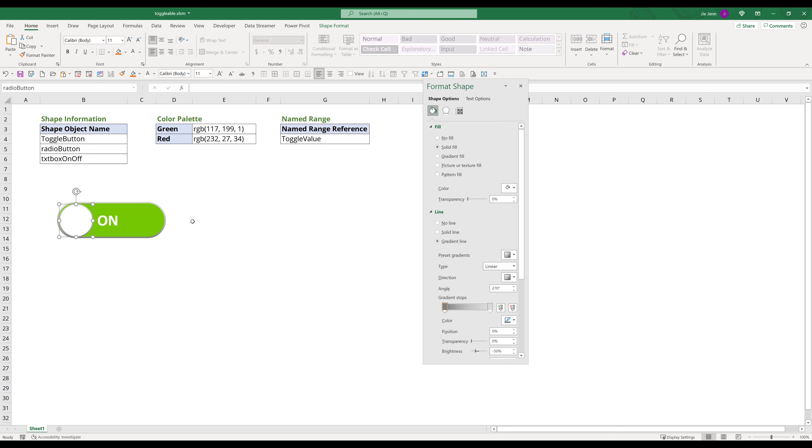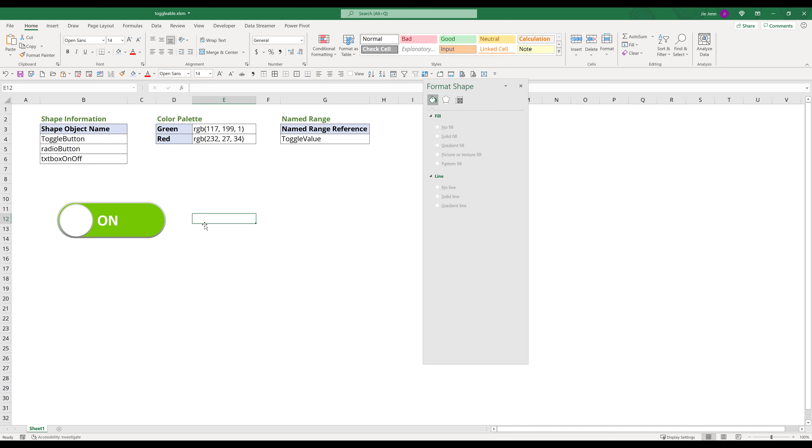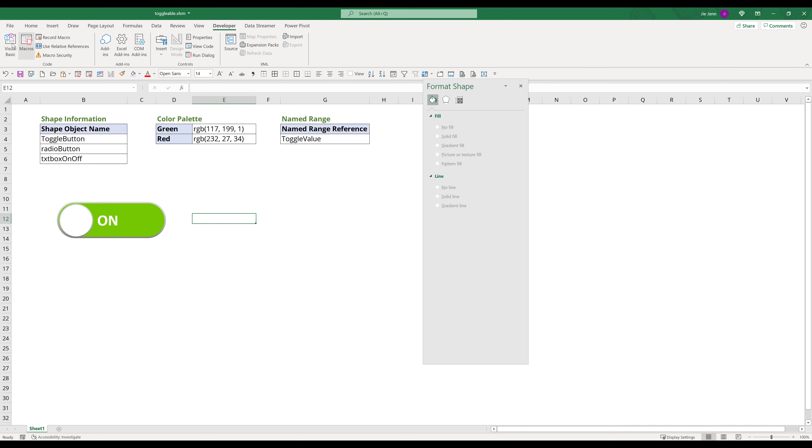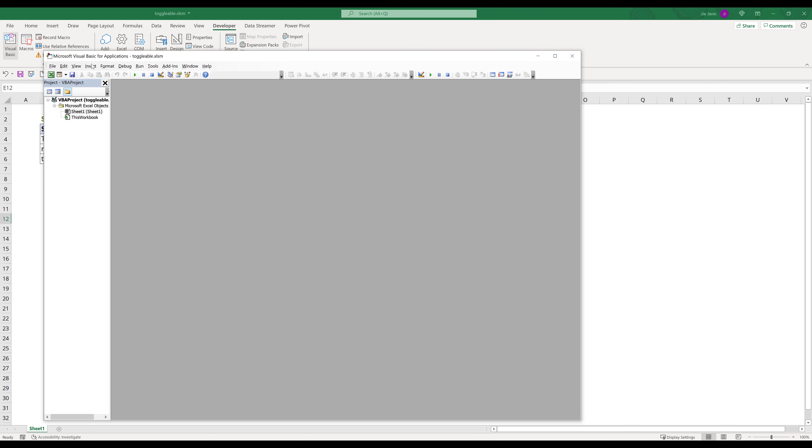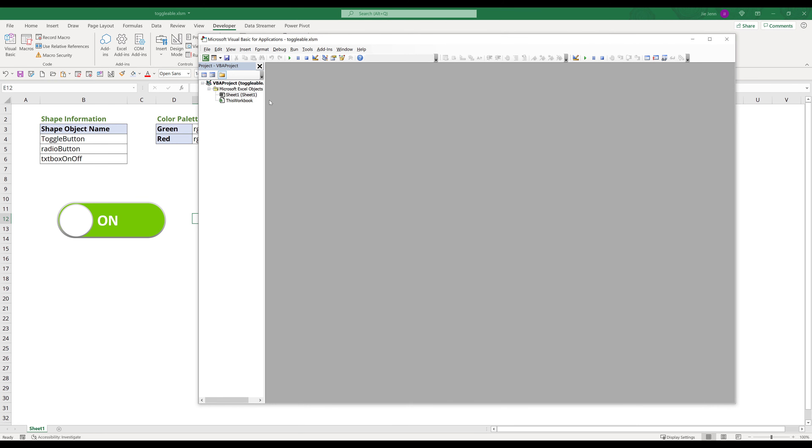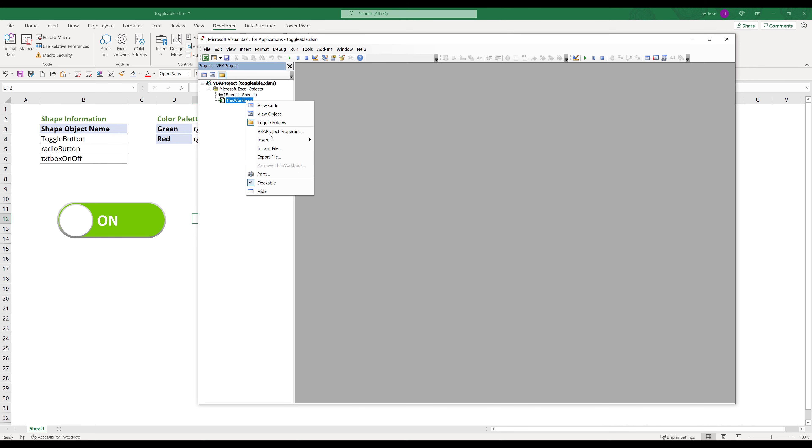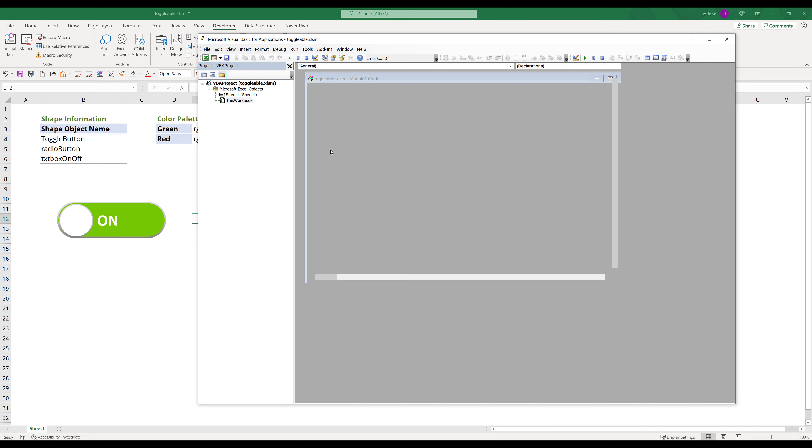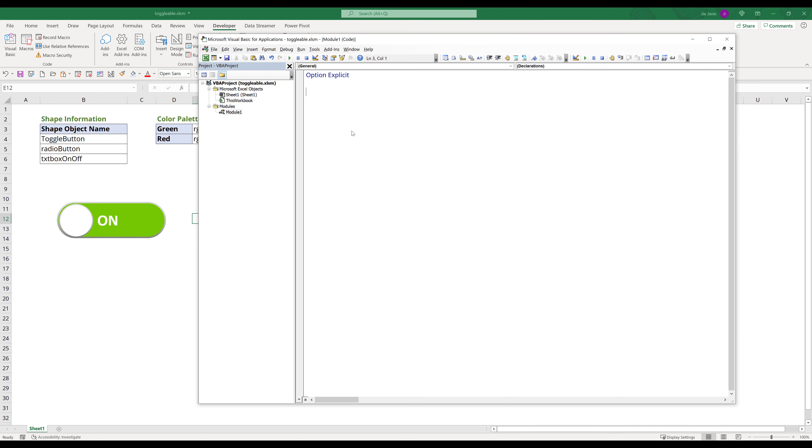The next step is to write the VBA code to create the toggle animation. On the developer tab, click on Visual Basic. Click on this workbook. Right click, insert a new module. Create a sub called toggle button.